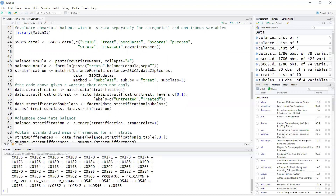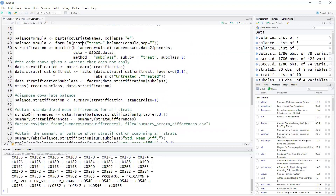sub_by_treat means that I am cutting the distribution of propensity scores based on the quantiles of the treated group — this is different than what we did before, where we used the quantiles of both treated and control, which gives strata with about the same total size. With sub_by_treat, I get strata with about the same number of treated. Once I run this I get the stratification object. In the next step I use the function match.data to extract the dataset from the stratification object and assign it to data_stratification. I'm also relabeling the variable treat as a factor with levels untreated and treated, and making the variable subclass a factor. Then I get a table using xtabs of treated by subclass.